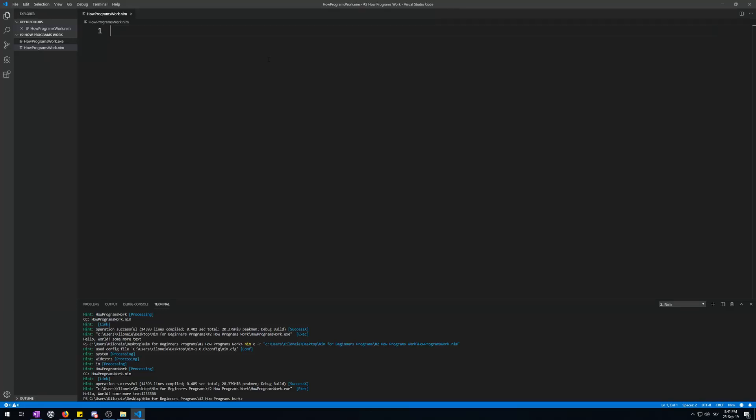Hello and welcome to my second video of my NIM for beginners tutorial series: how programs work. In NIM and most other programming languages, programs are written, compiled, translated, and executed from top to bottom.